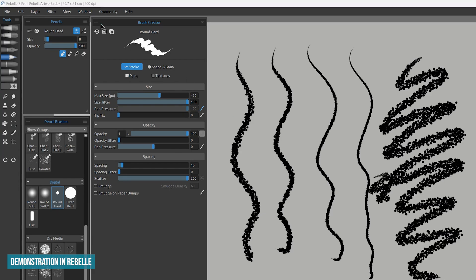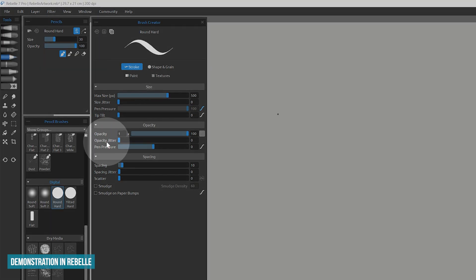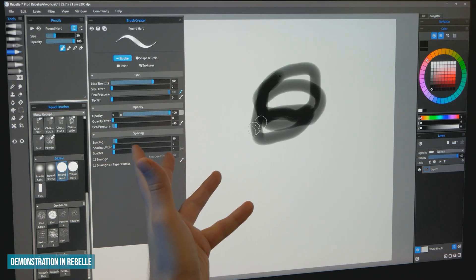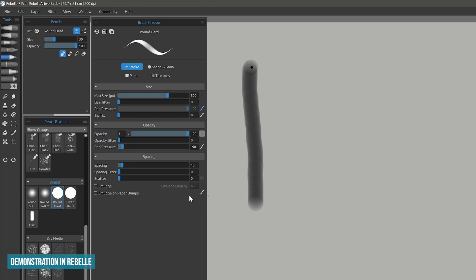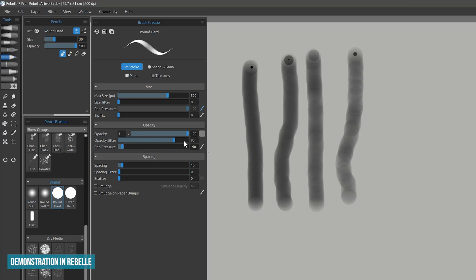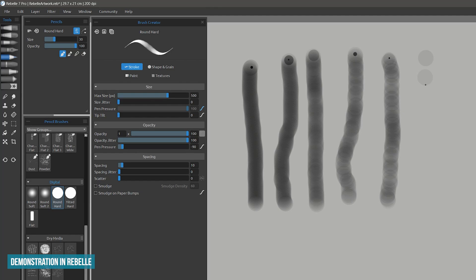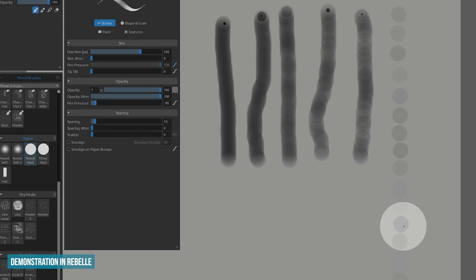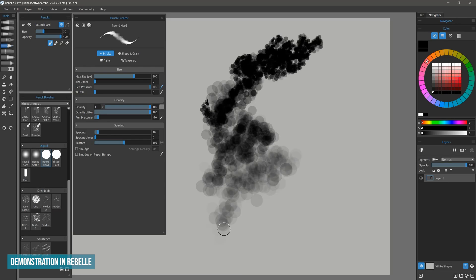I will continue demonstrating in Rebel. I'll reset this brush and clear my canvas with delete. Then I will look under the stroke properties for opacity jitter. Because pen pressure affects opacity in Rebel, I want to reduce the pen pressure slider to negative 90. I'll be drawing with the mouse so I want to ensure that the opacity doesn't build up to 100%. If I make some mouse strokes with varying opacity jitter you can see how the stroke changes. The opacity of each dab is being randomized along the stroke creating a pattern. Sometimes the dabs are faint and sometimes they are more opaque.